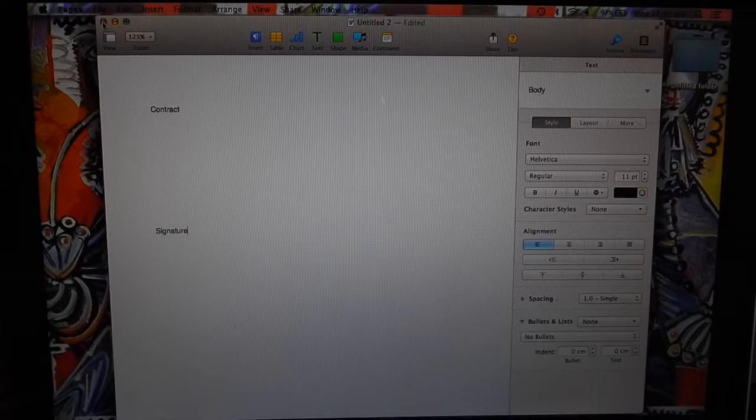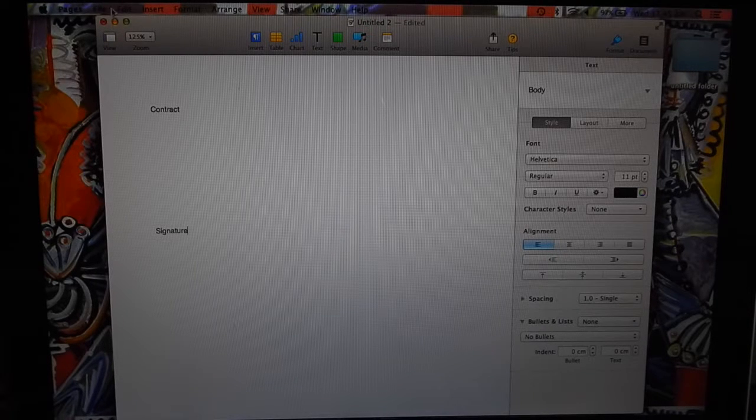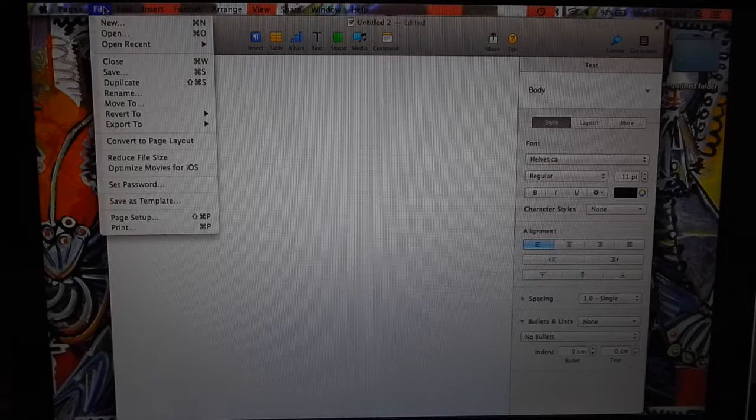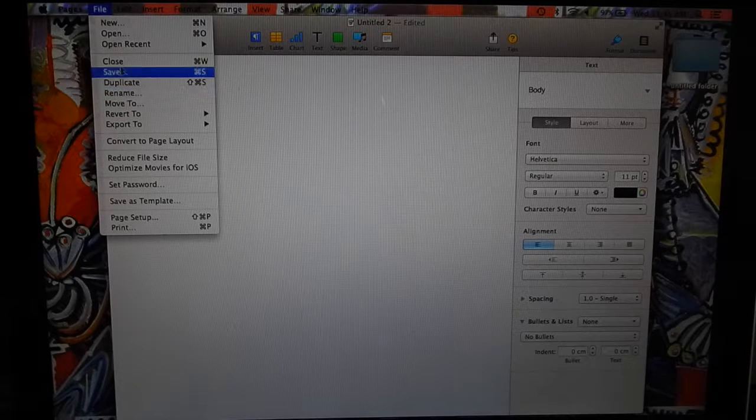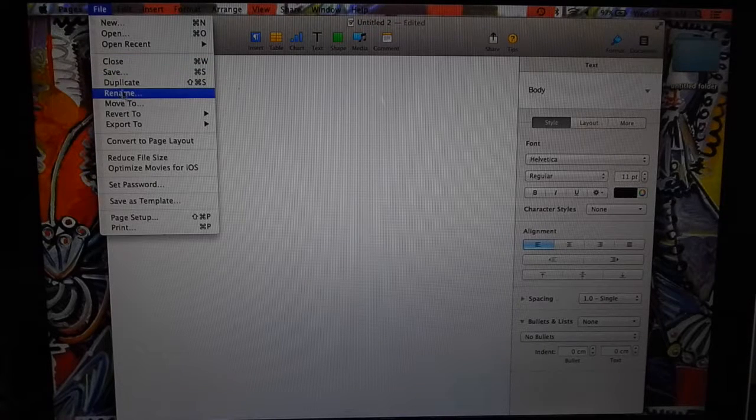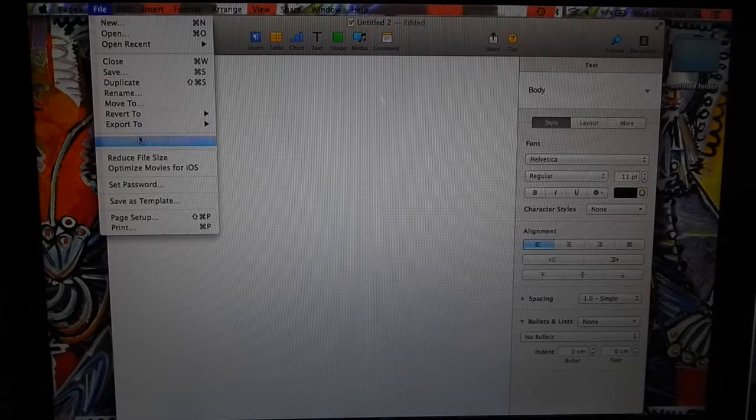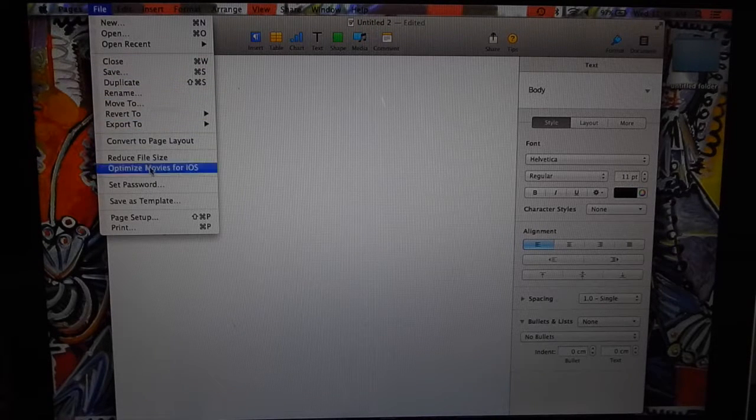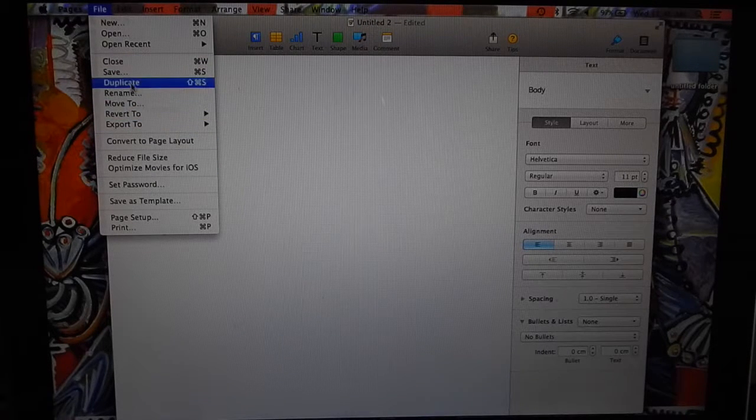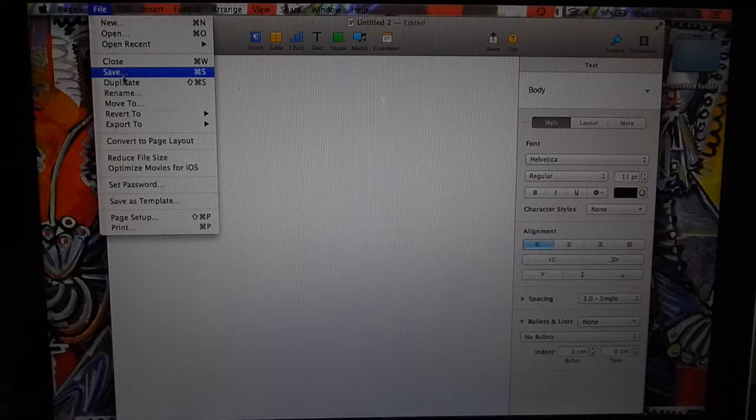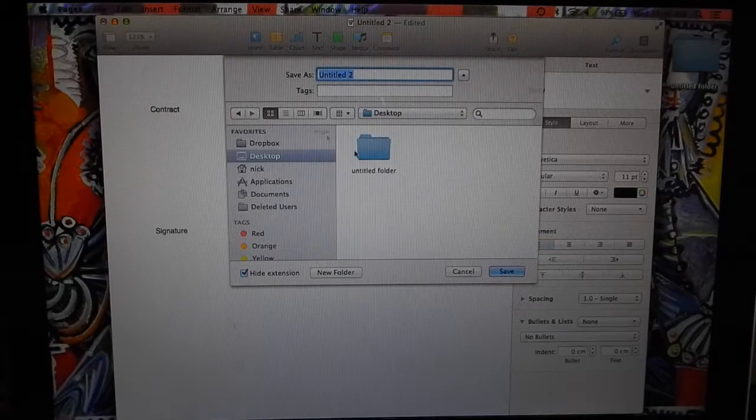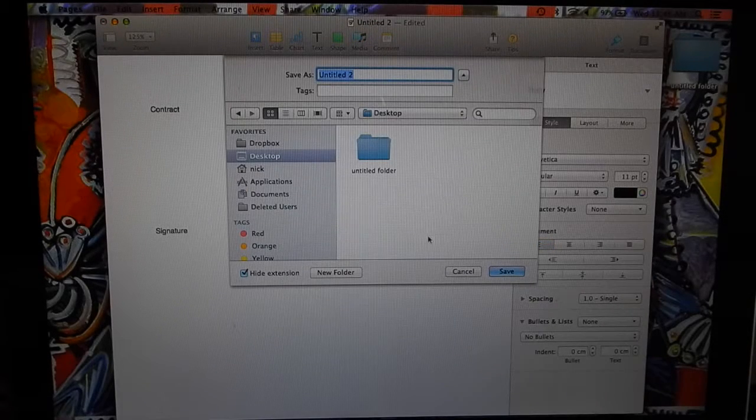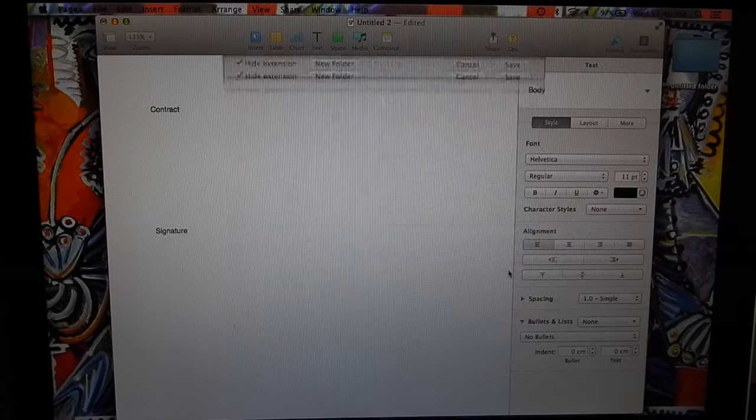What we're going to do is we want to convert this Pages document. First we save that, save that to the desktop.